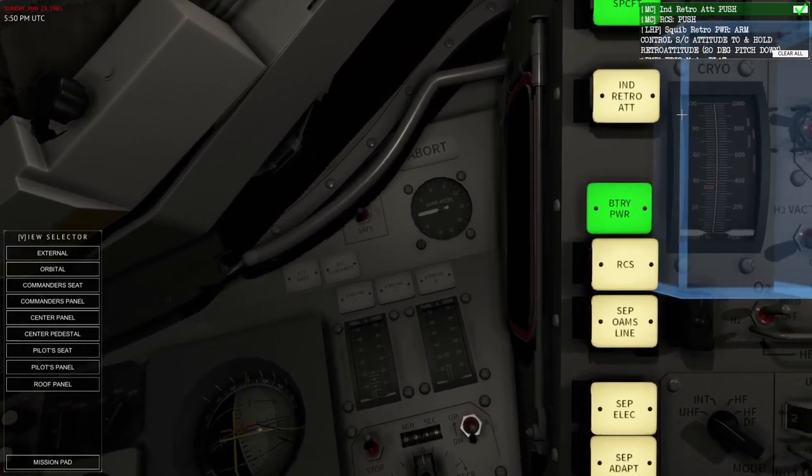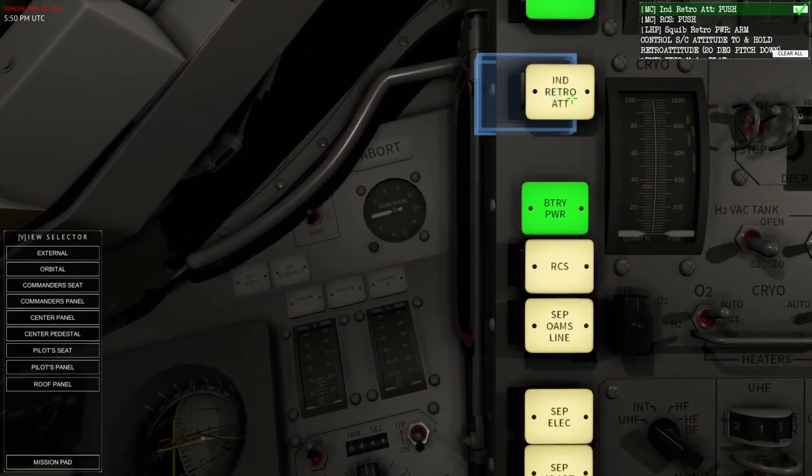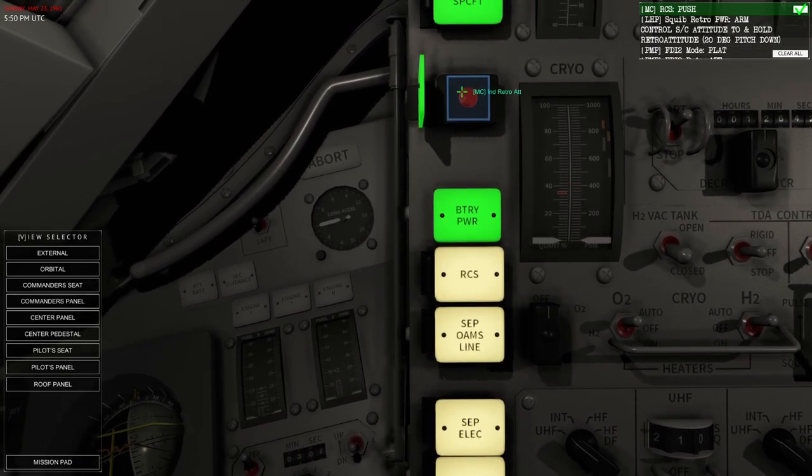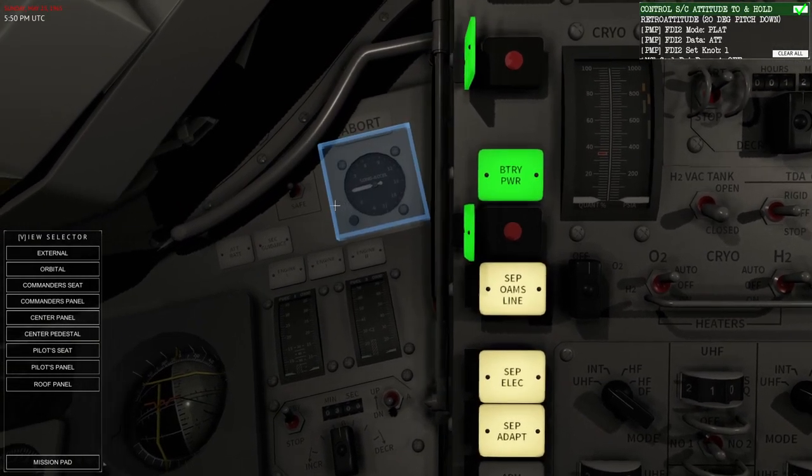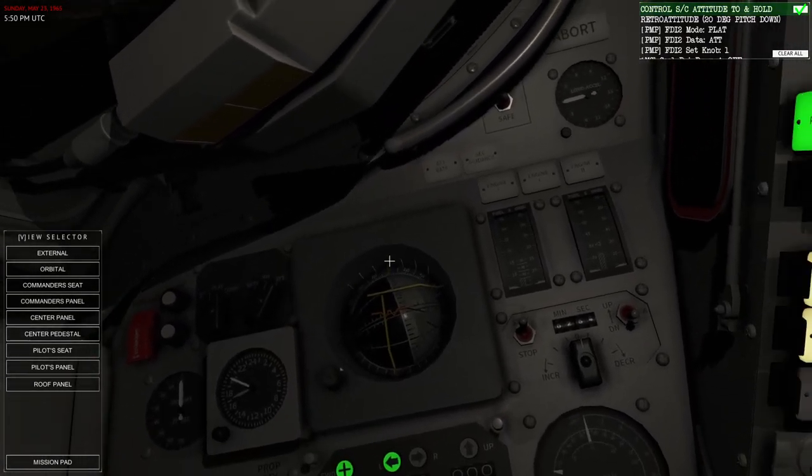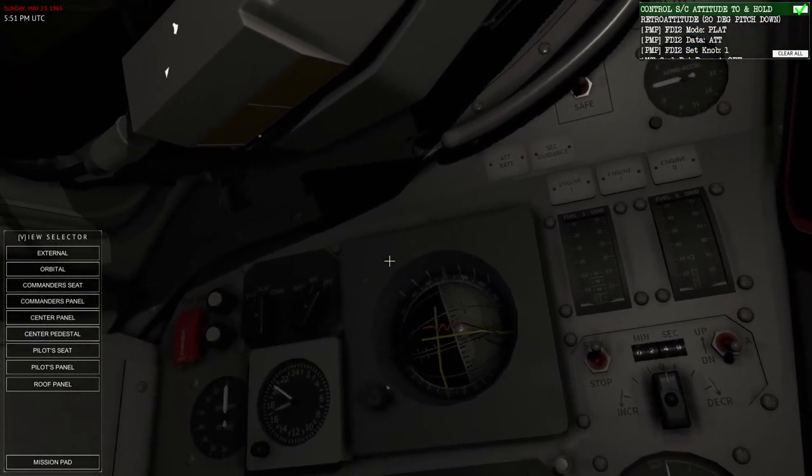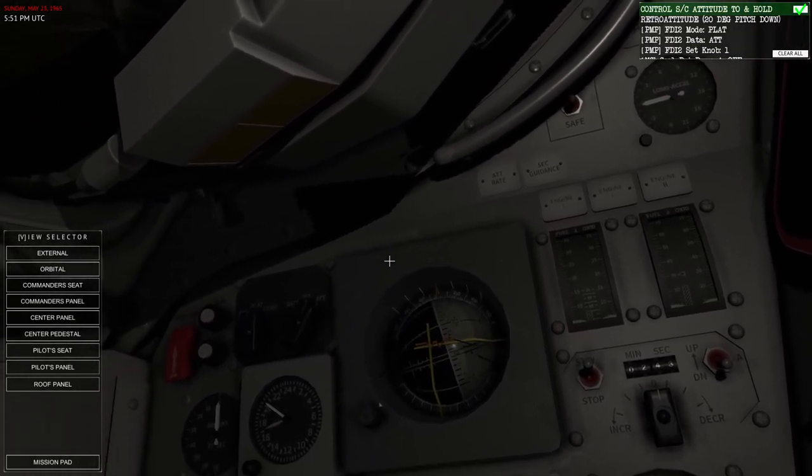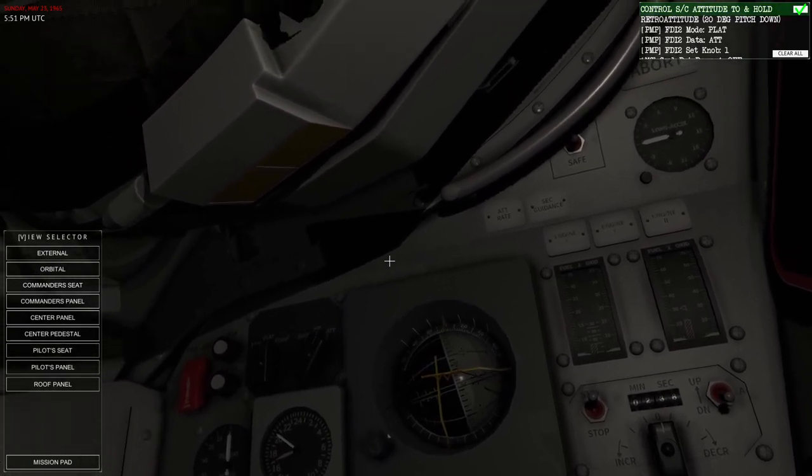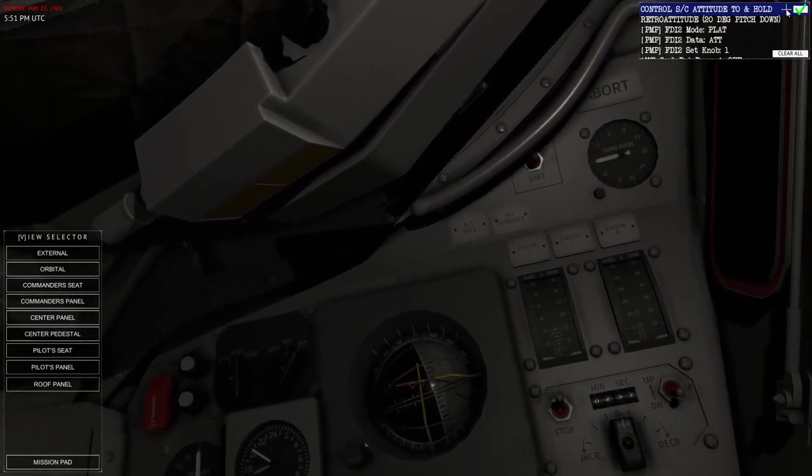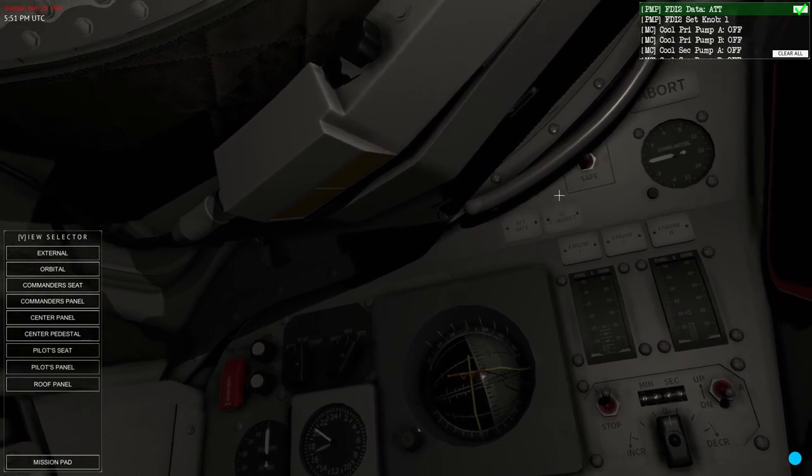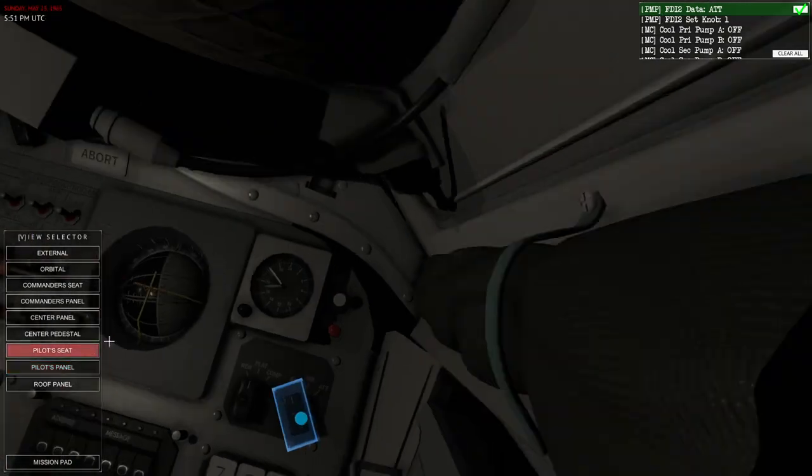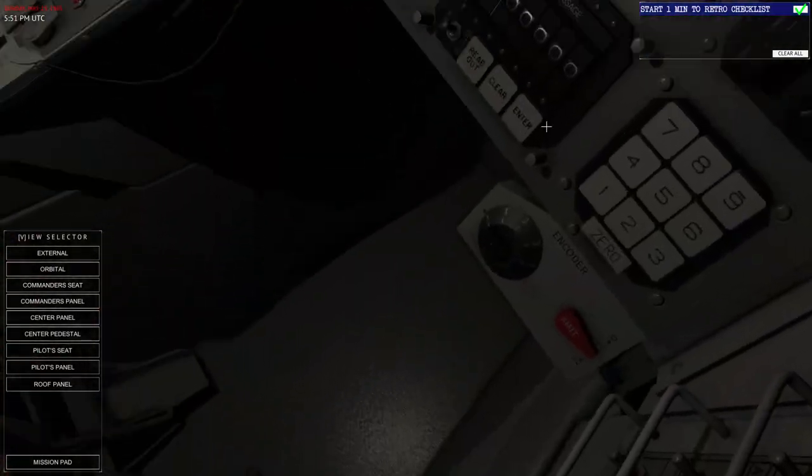Okay. Well. I guess we do this even though it's not one minute yet. Because this isn't the one minute checklist. Okay. Push. RCS. Push. Okay. Control. Spacecraft. Attitude. To and hold. I guess we just line up. With the intended markers. It's actually a little bit finicky. I guess that's right. I'm surprised it doesn't do that on its own. Okay. Pallet side. Data. Attitude. Start one minute retro checklist. Yes. Okay.